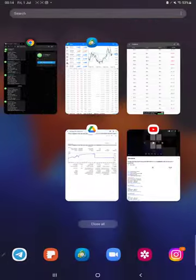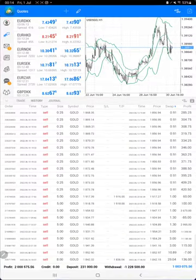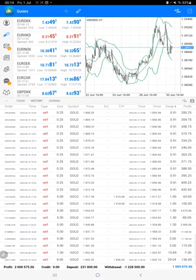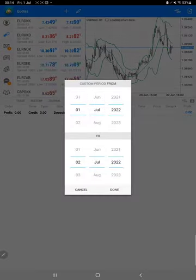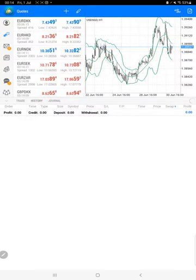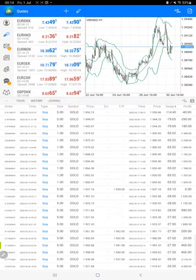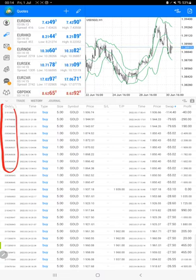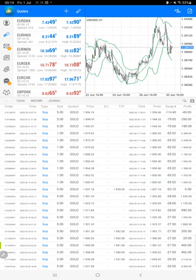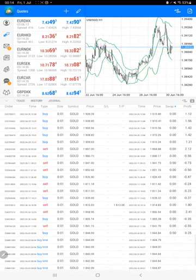After then we have the trading account history on MT4, so all the details we can verify it from here. We just have to select a custom period so complete history will be available. The most important thing is the order ID that you can verify with the trading account statement. At the bottom we can see the total profit as well.